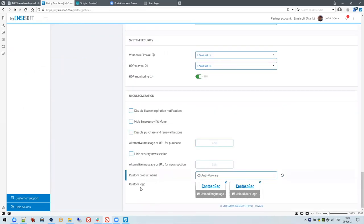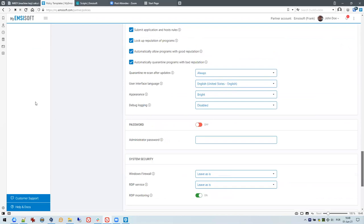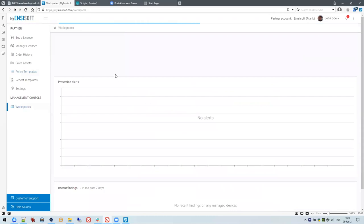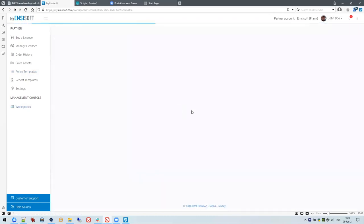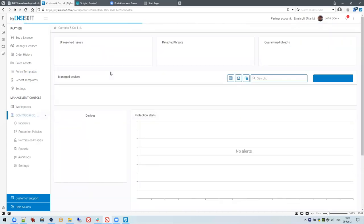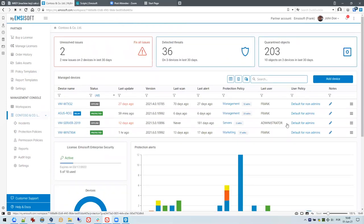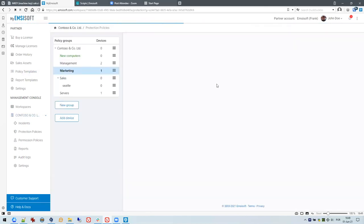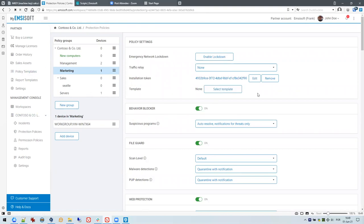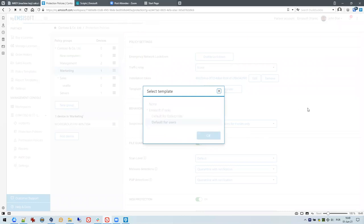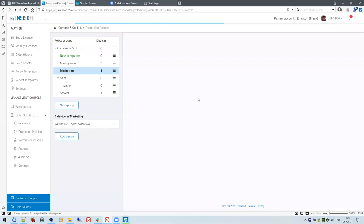You can also use your own whitelisting with a custom product name — my demo enterprise name is Contoso. You can upload your own logo in both light and dark versions and have your own naming. When I assign the template 'Default for Users' and go to the workspace dashboard, then navigate to the Marketing group, I can apply the template I created in my partner account by clicking Create, then Select Template, then 'Default for Users'.